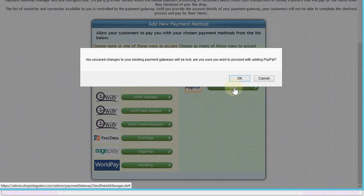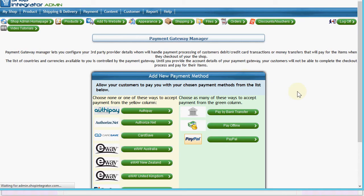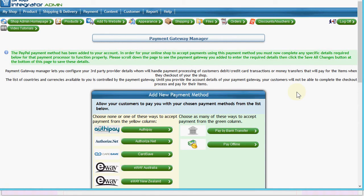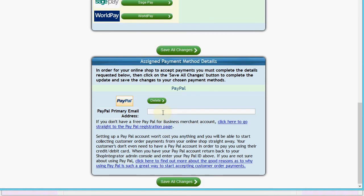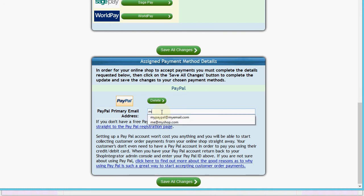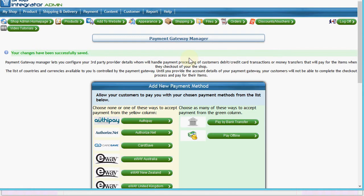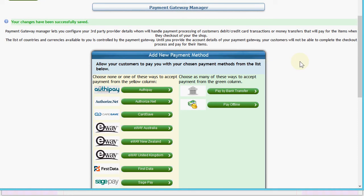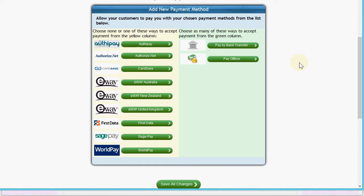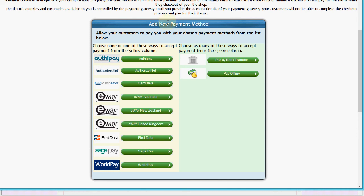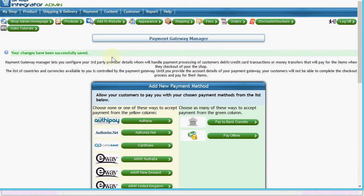Let's add PayPal to show how easy it is to connect to your PayPal account. Once added, you simply come in and enter your PayPal account login email - the one registered with PayPal - then click 'Save All Changes'. Now my online shop is connected to my PayPal account to take payments securely through PayPal.